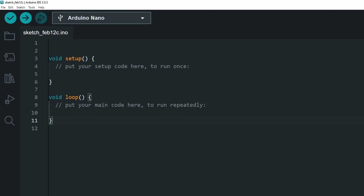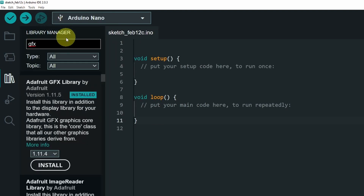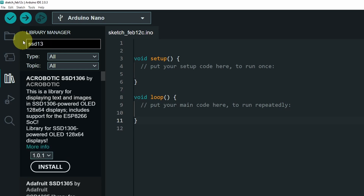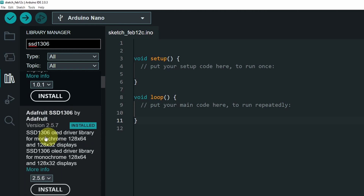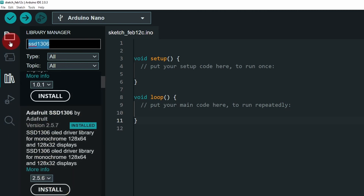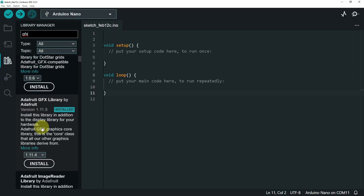First of all, you have to install two libraries so that you can use these kind of displays, by going to Tools > Manage Libraries. Search for the first one: SSD1306. The library we need is Adafruit SSD1306 by Adafruit — make sure to install it using the Install button. The second one is called GFX; search for Adafruit GFX Library and install it.